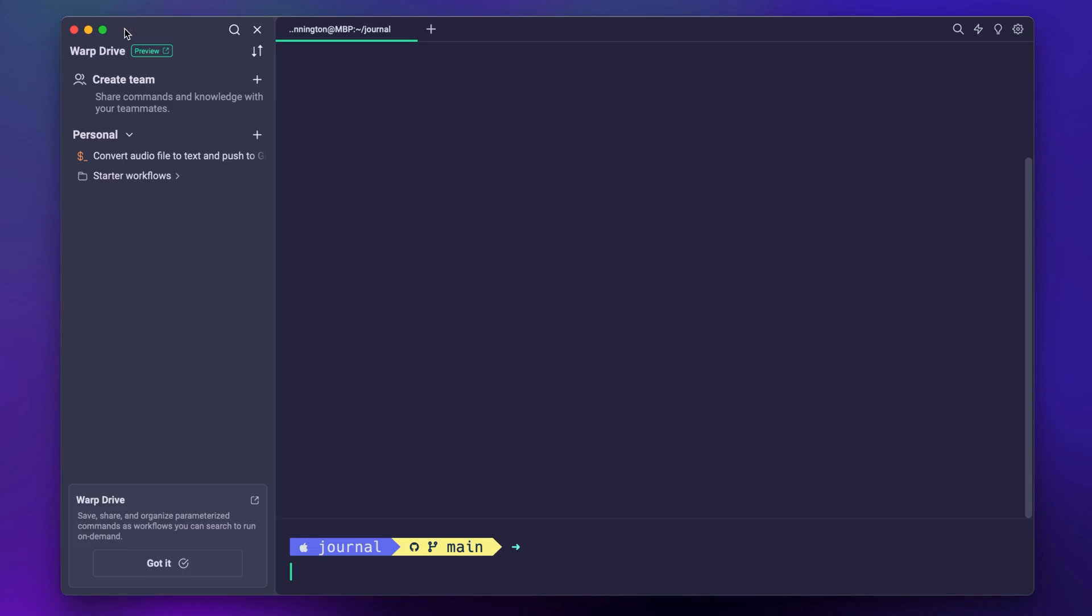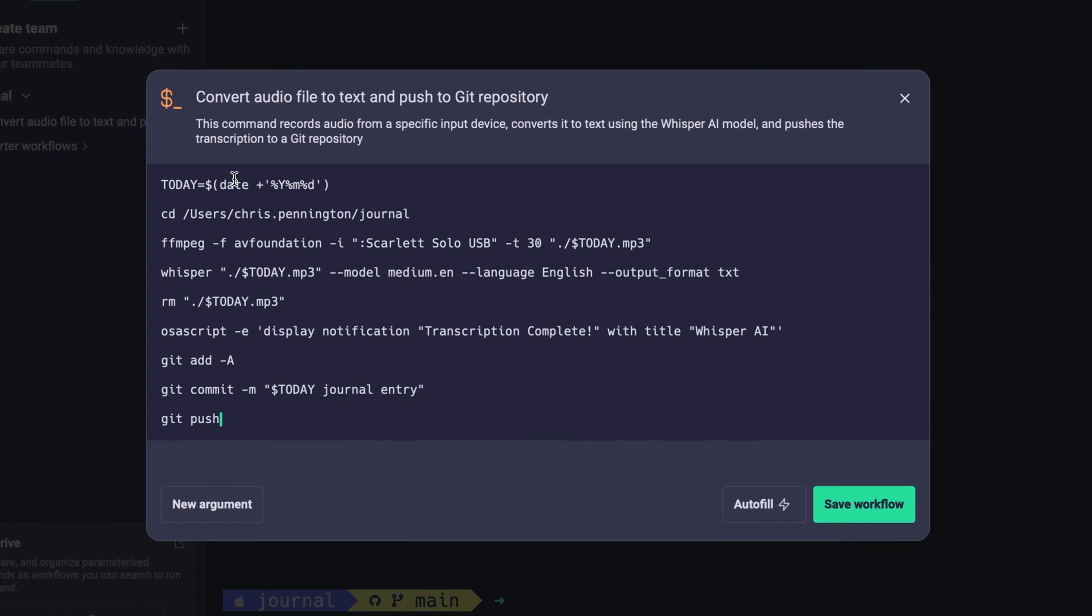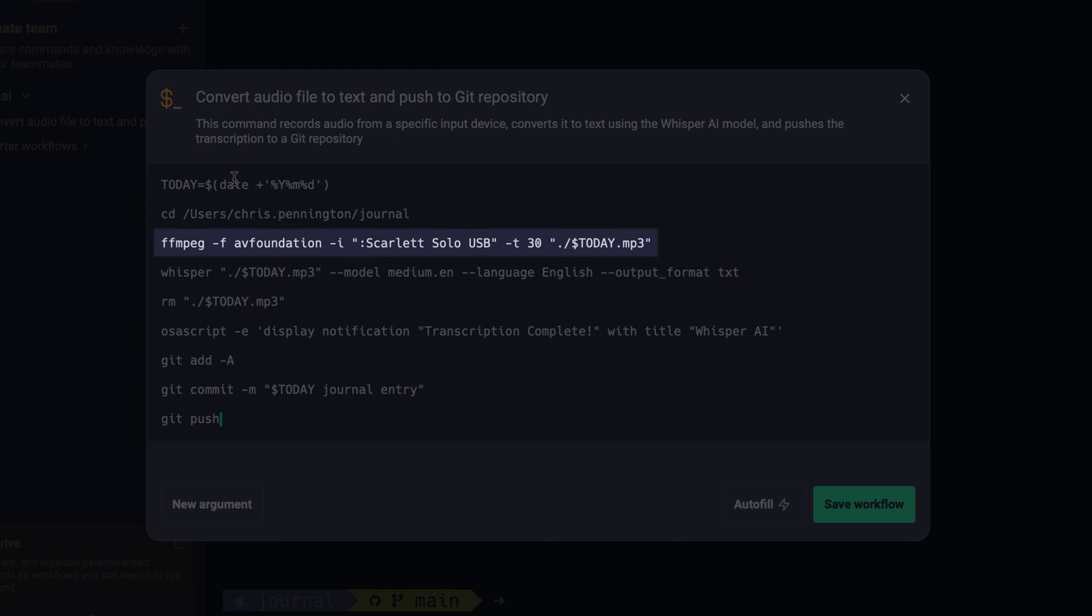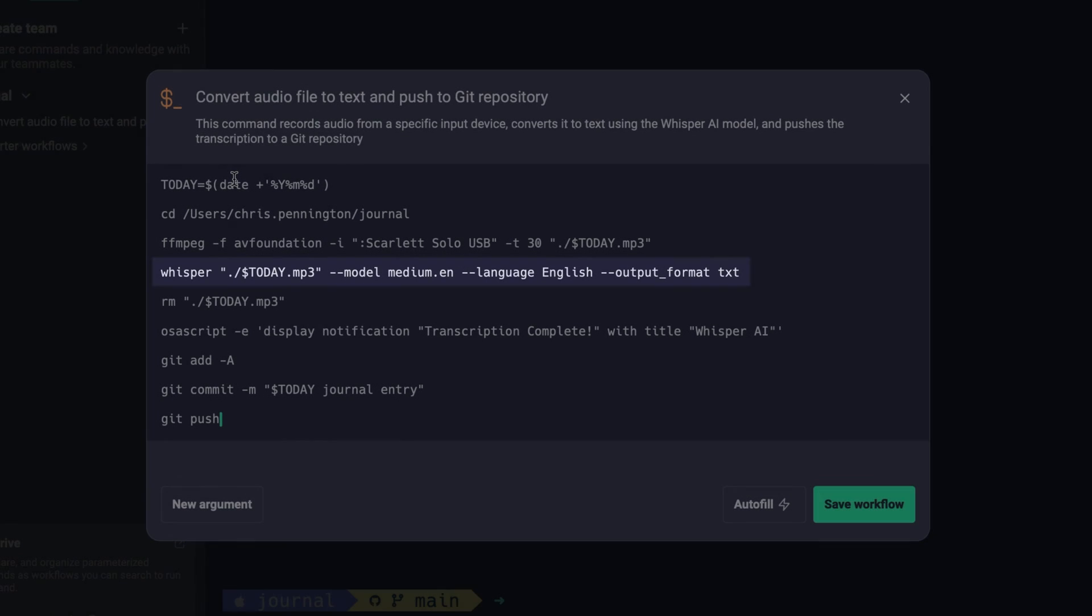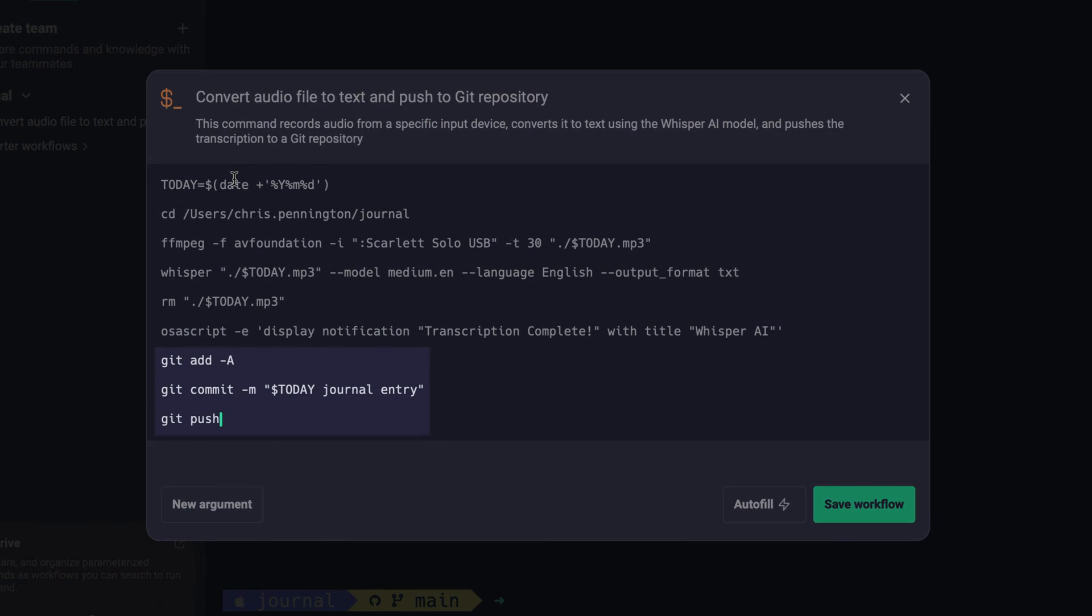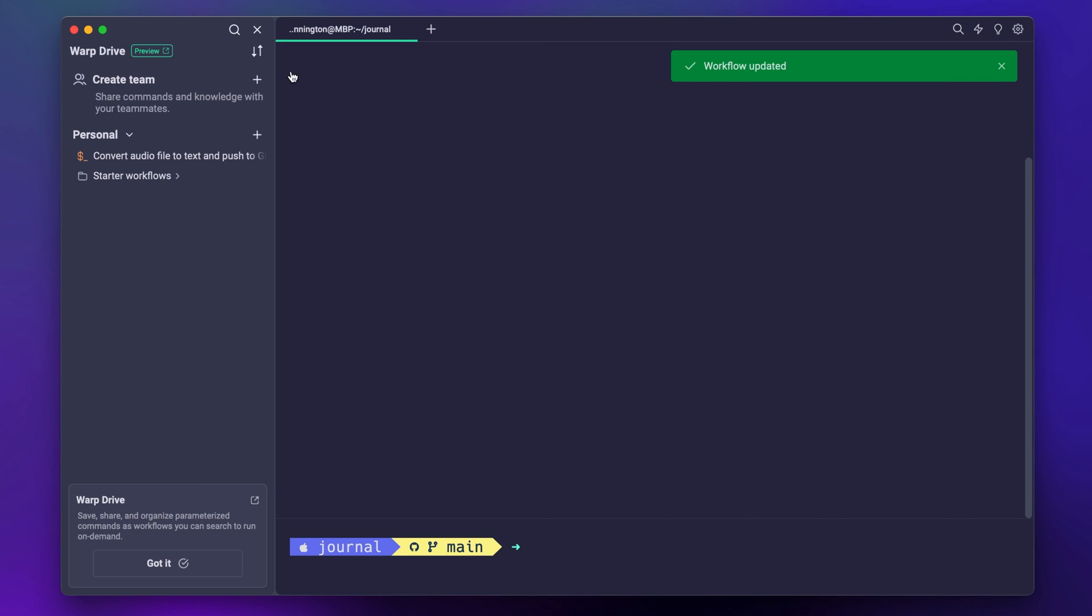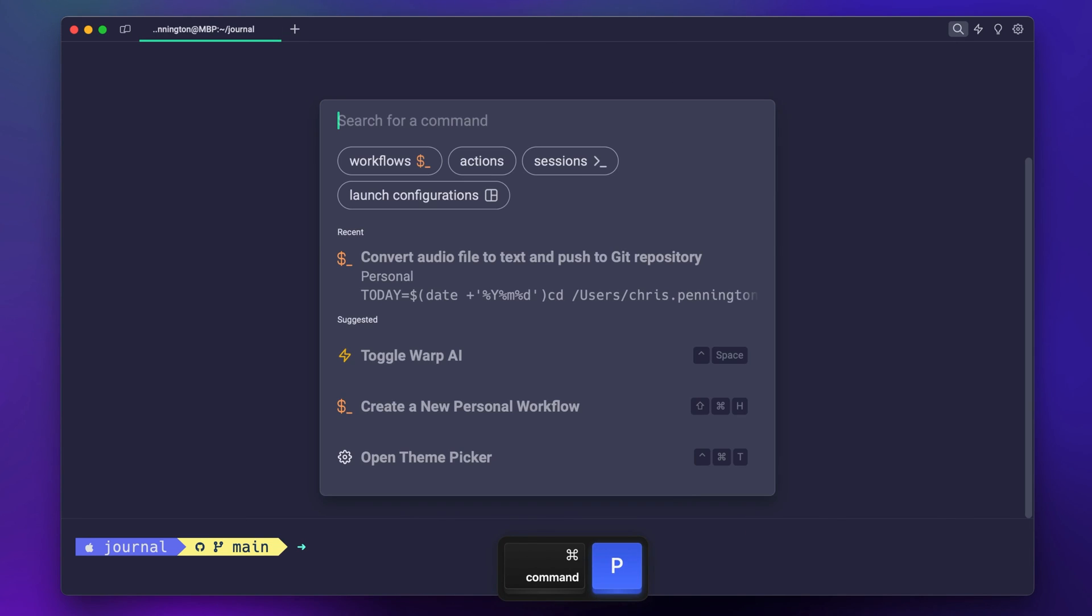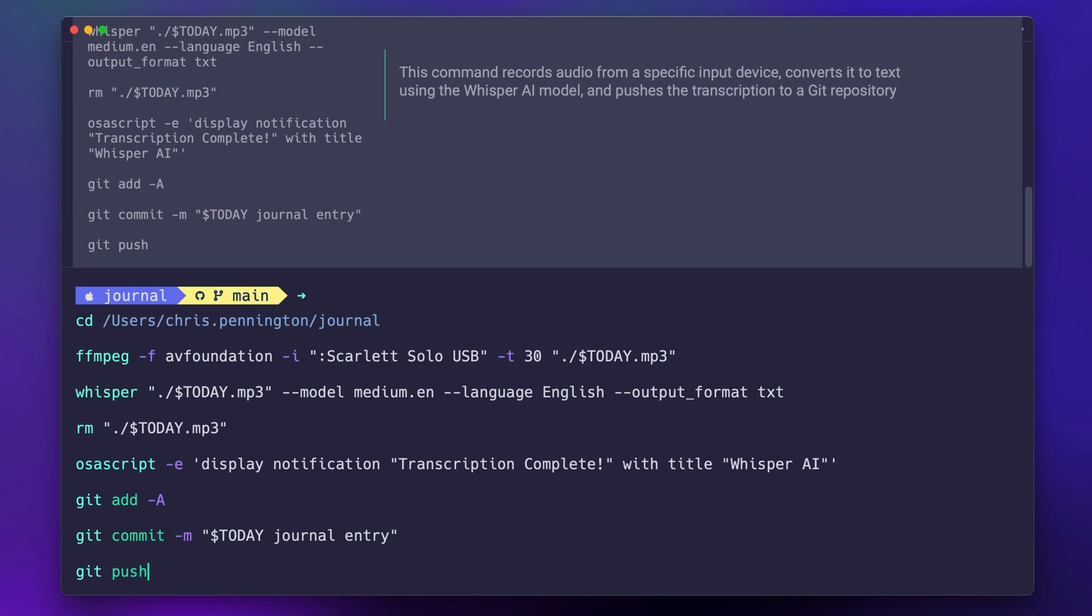All right, all that's left is a little stitching together. I'll open my Warp Drive and replace my previous workflow with this new one. Now that I'm committing files to a local repo, I'll need to first cd into the journal directory, then record audio, transcribe it, delete the audio file, display a local notification, and then finally commit and push the changes up to GitHub.